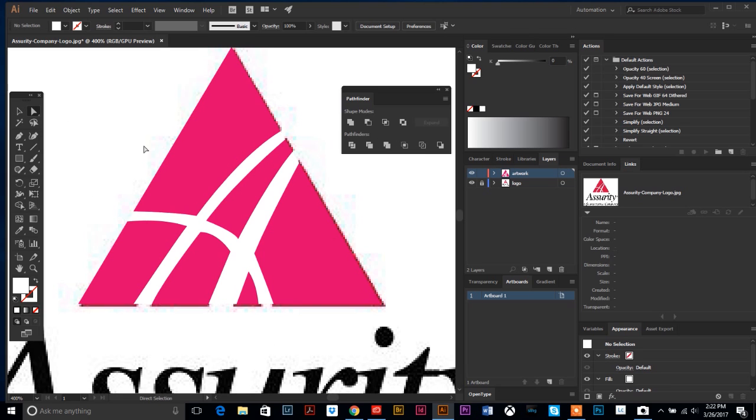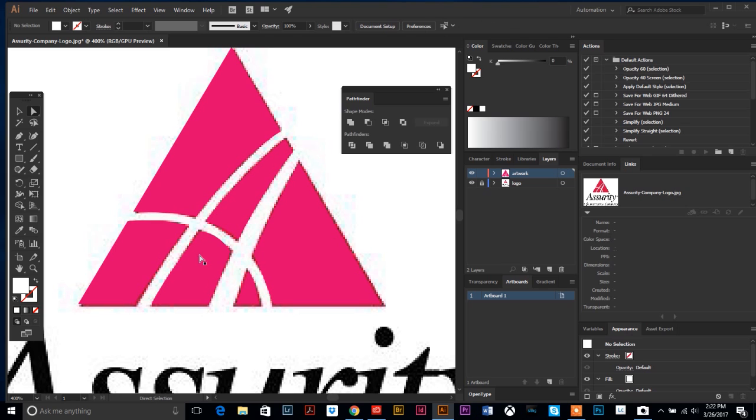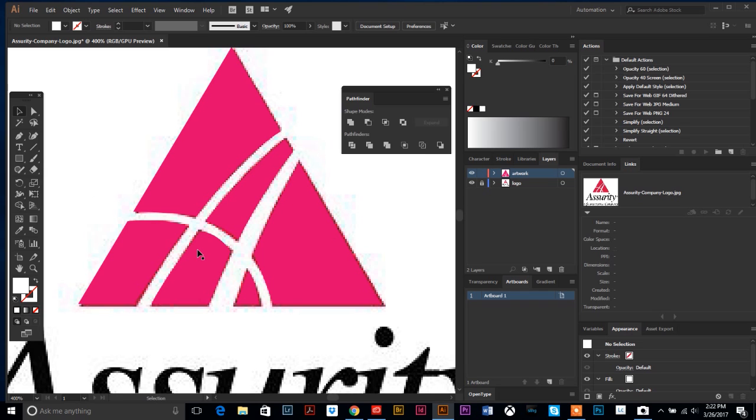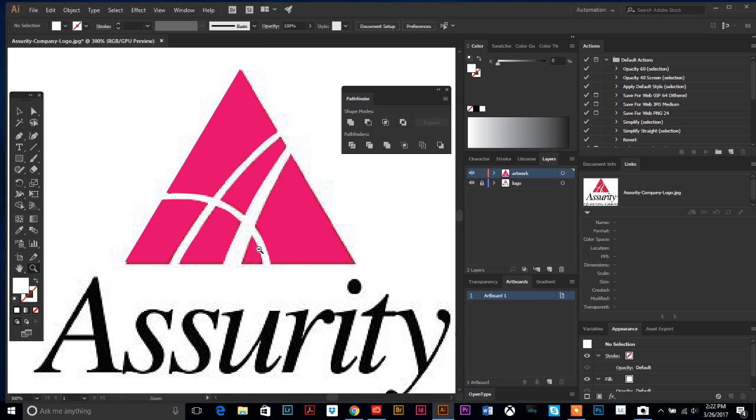Now that we did the Pathfinder, it's selecting it all as one piece, so we're going to select all of that and then hit the middle one here—that's called Merge. After you do the Merge, just select the white and now it's cut out of the triangle. Now you could put a colored background behind there and the colored background will show through instead of it being white.